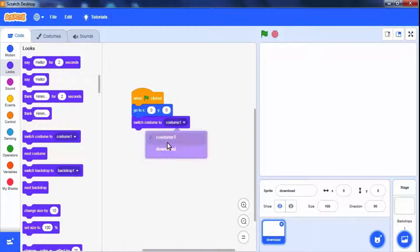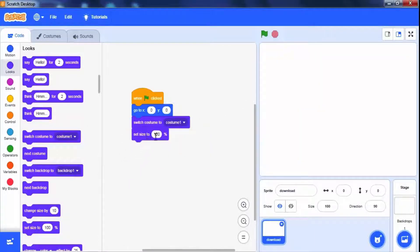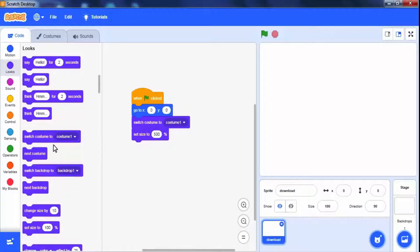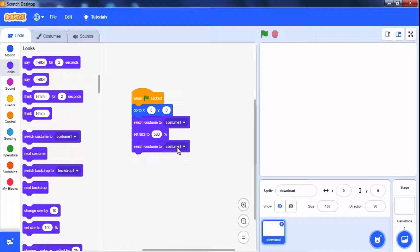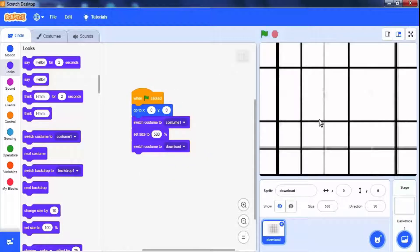We can change its size to larger using looks palette. To enlarge it use set size block and change the size to 500% or as per your requirement. On changing the size, we are changing costume to graph costume.